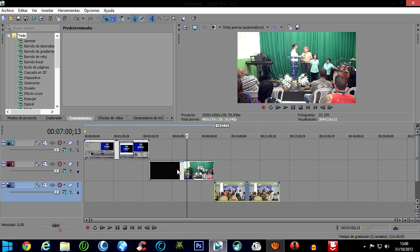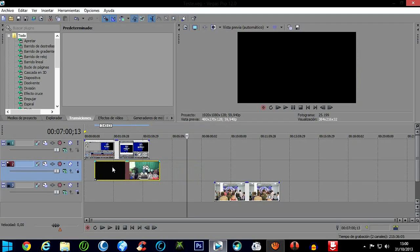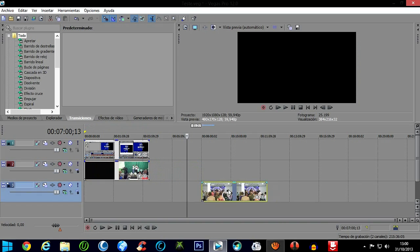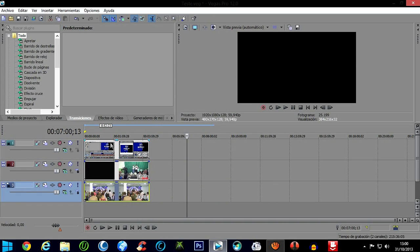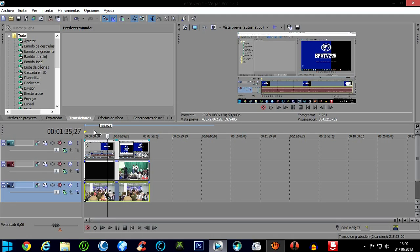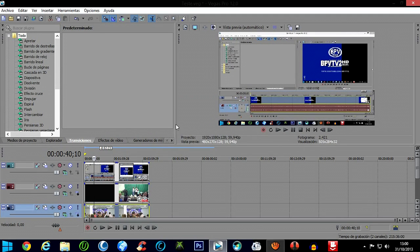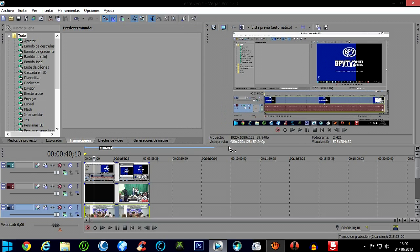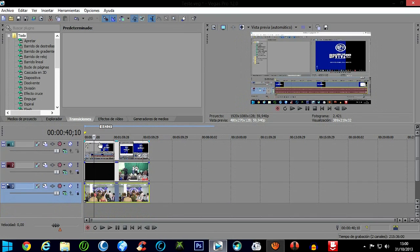So let's suppose I want to make the transition between scenes, alternating between these three videos. It's very simple. I could do it in a less professional way — I could make cuts, more or less like this.